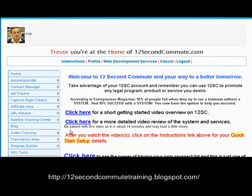Hello, in this video I'm going to take you through the first few steps of setting up your pages ready to download a program from your upline using the Program Builder.